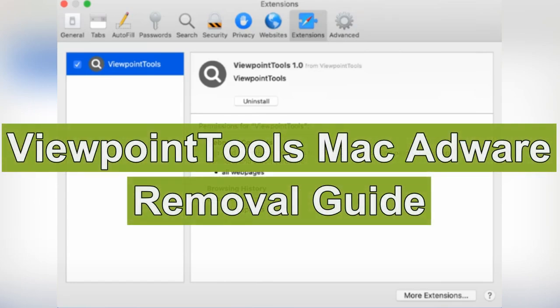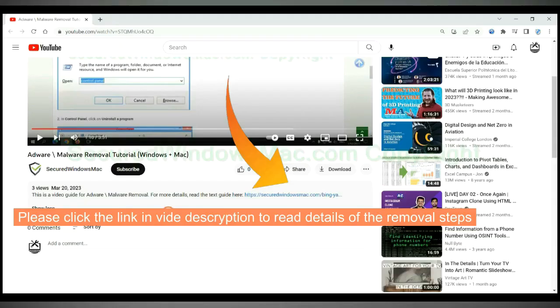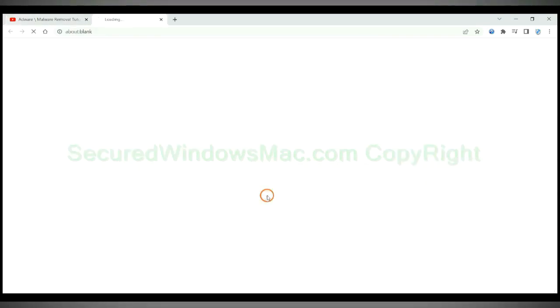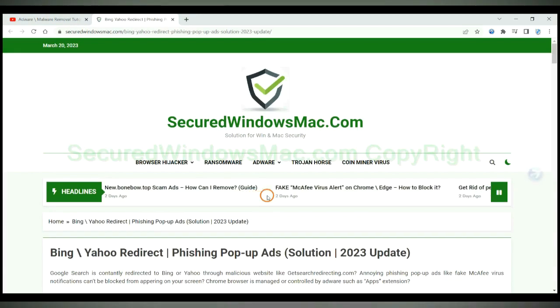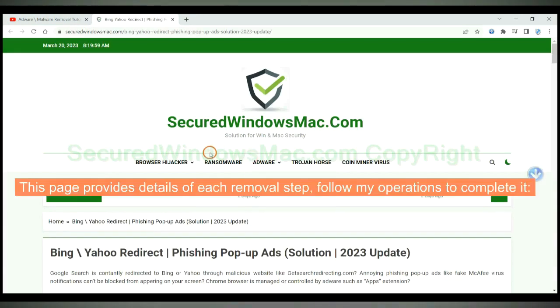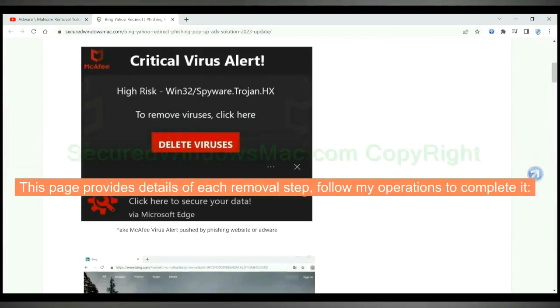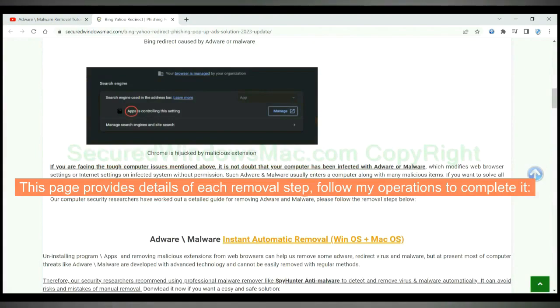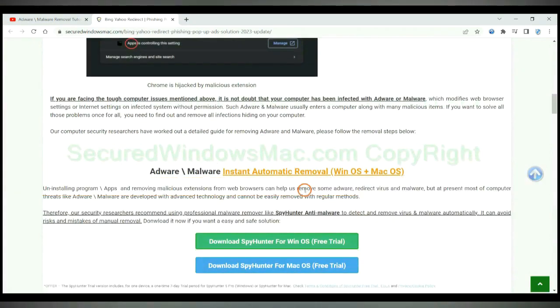This video is for removal of Viewpoint Tools Mac Adware. Please click the link in video description to read details of the removal steps. This page provides details of each removal step. Follow my operations to complete it.